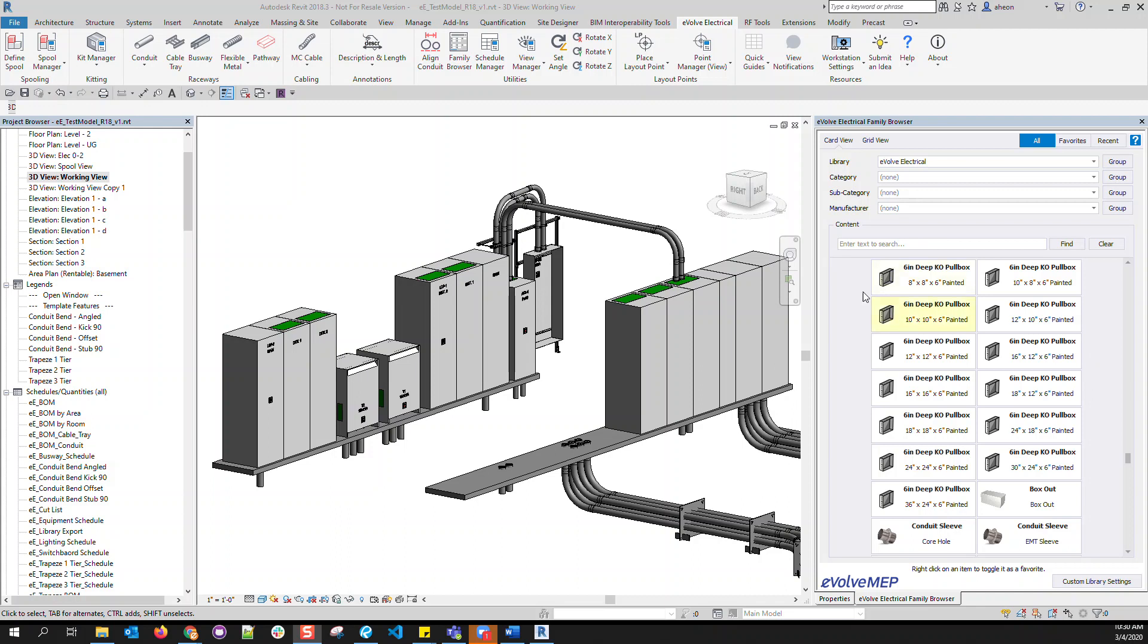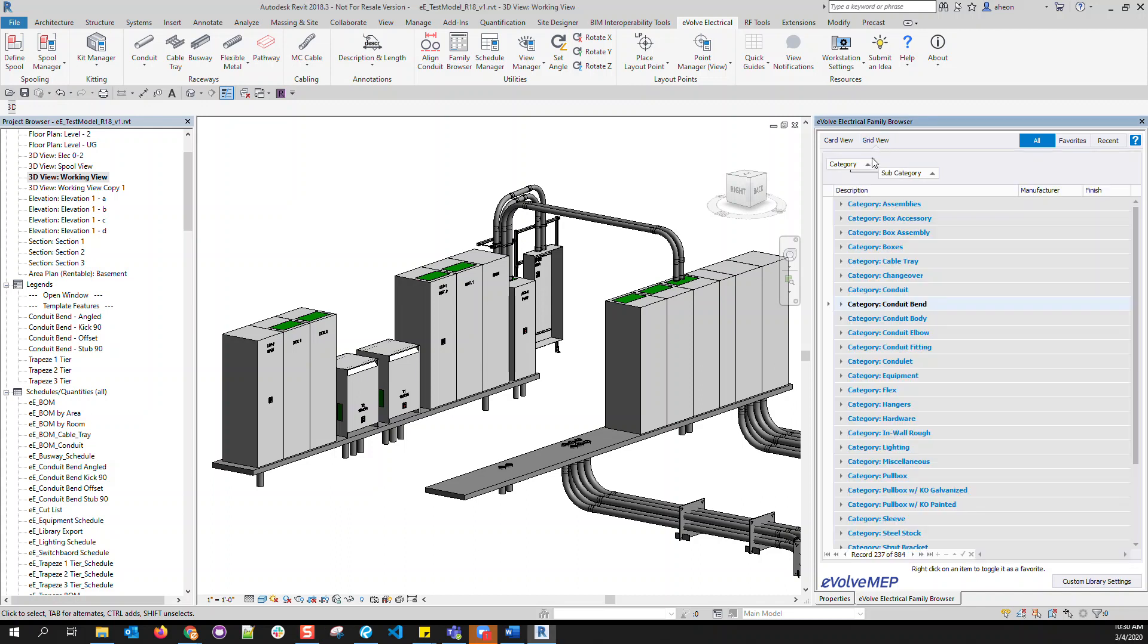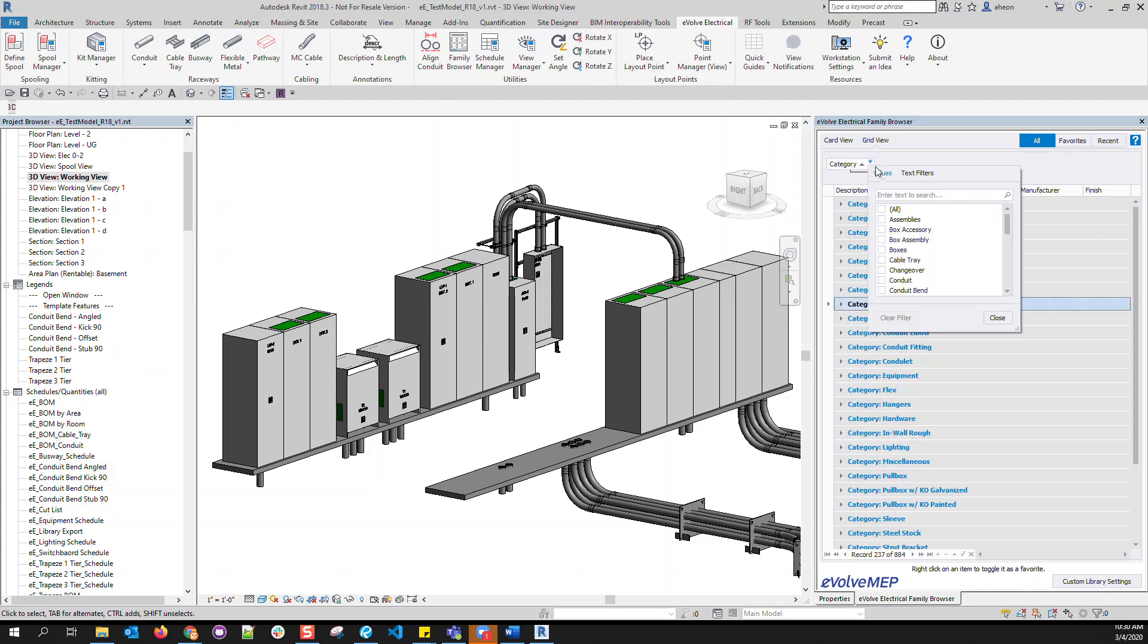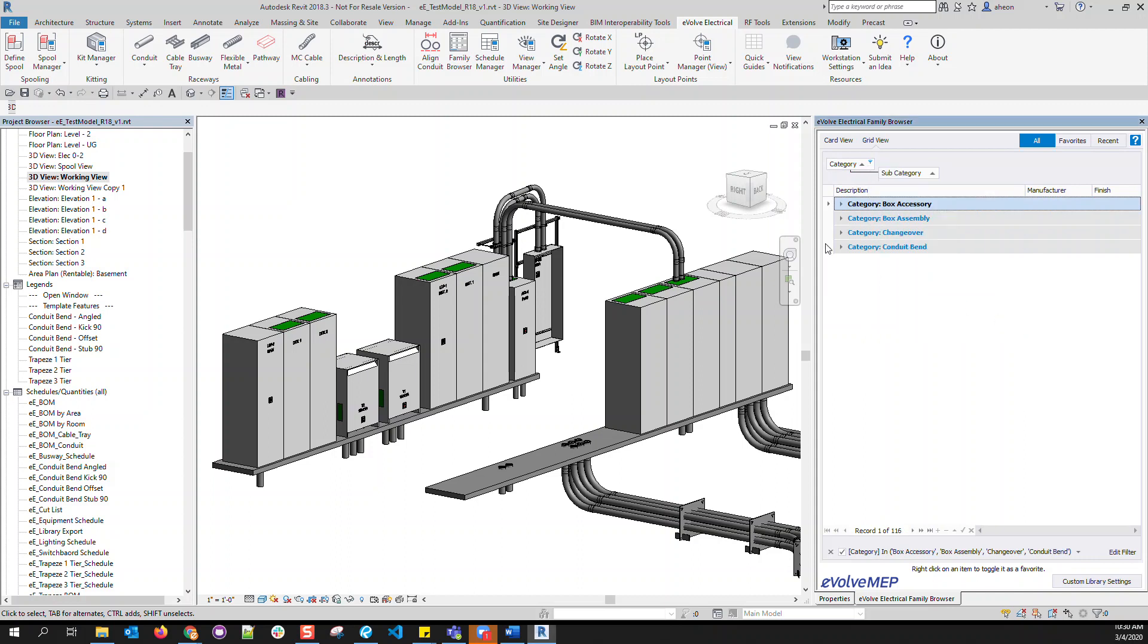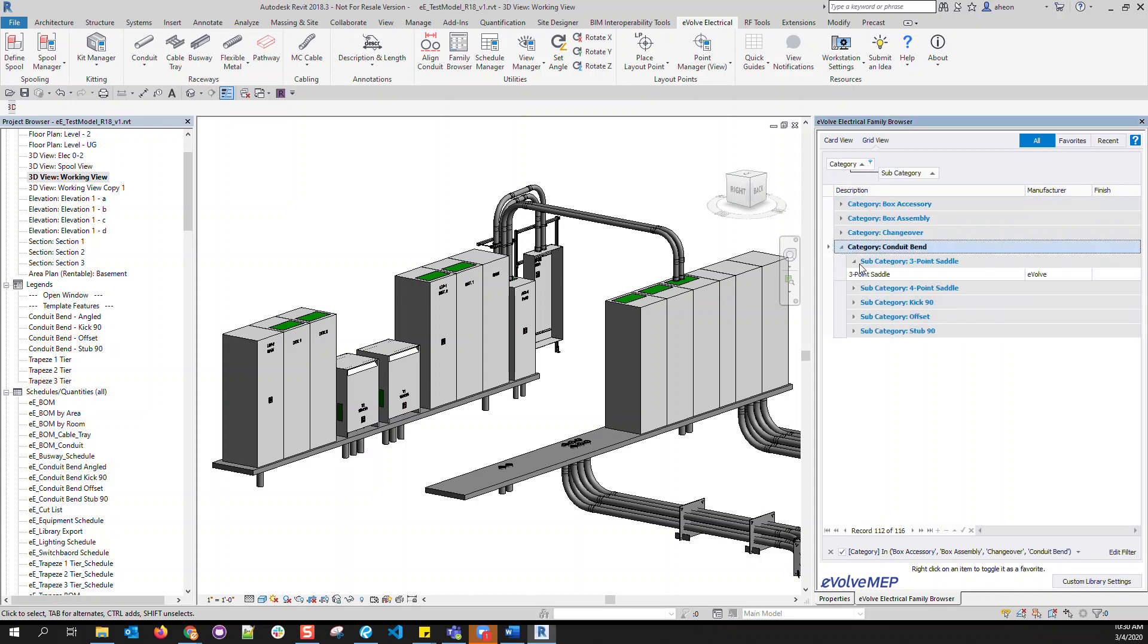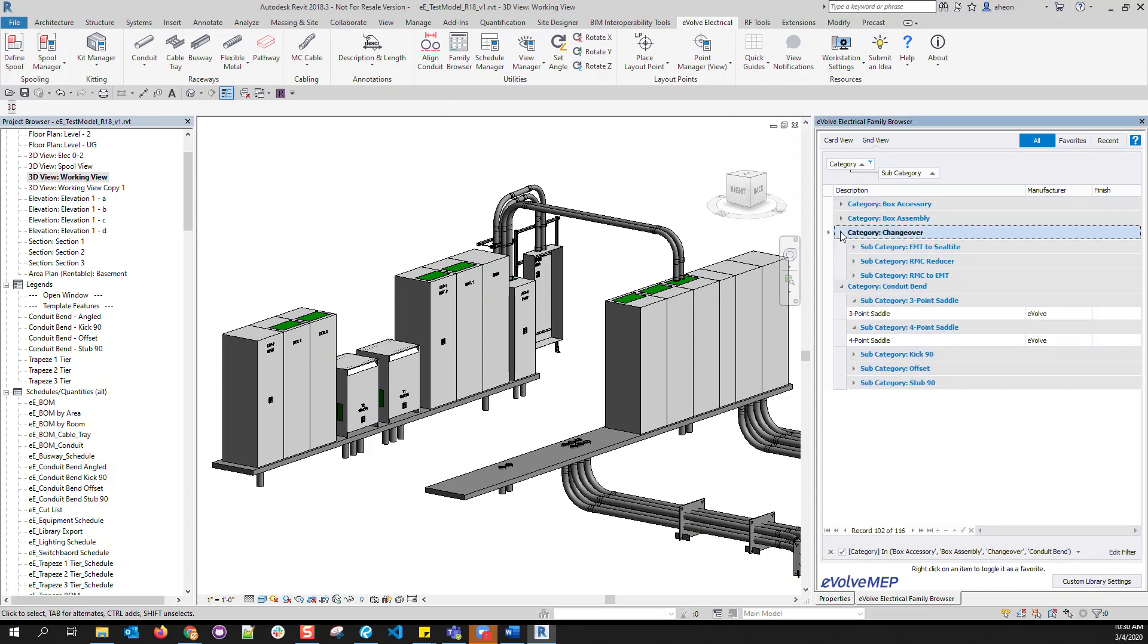This catalog can be viewed in a card view or a grid view. The grid view gives you additional filtering options to customize your view and to easily sort through your components.